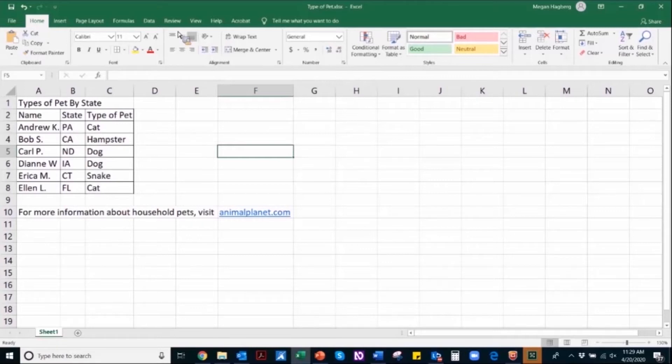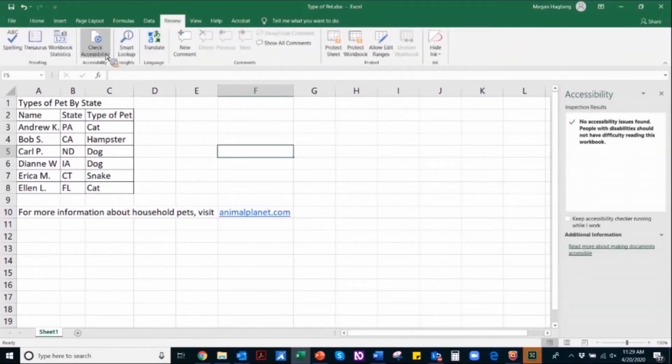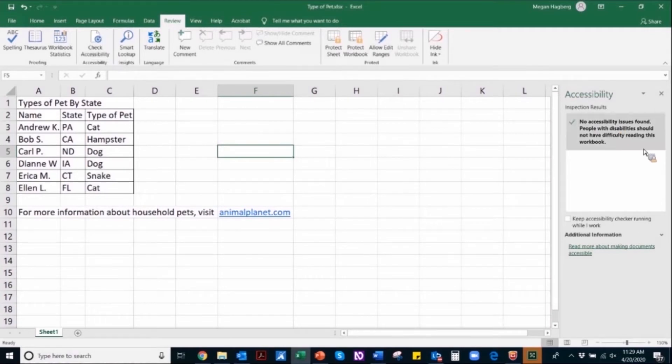To access the accessibility checker, navigate to the Review tab and then select the accessibility checker. The accessibility checker will populate on the right-hand side of the screen.